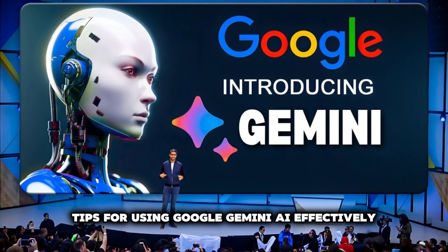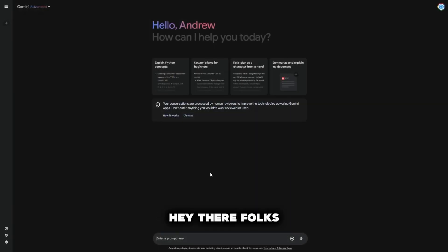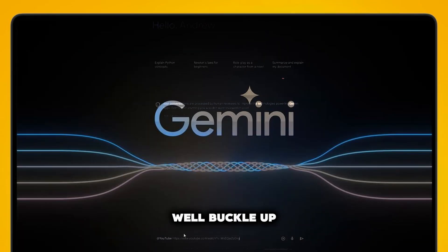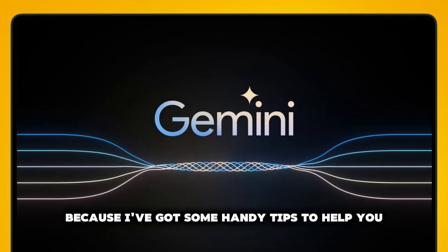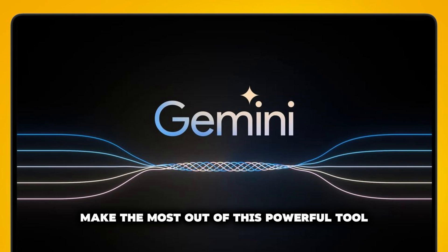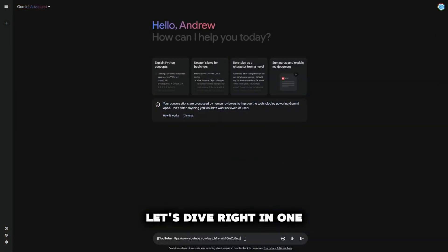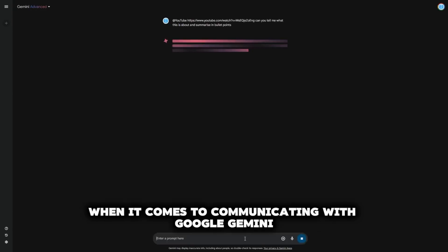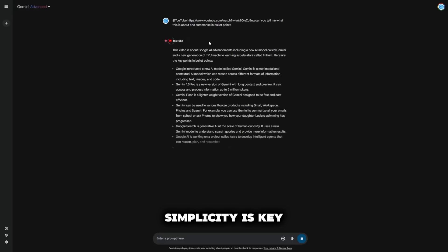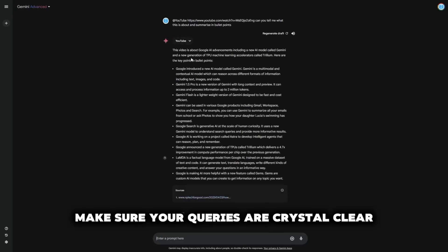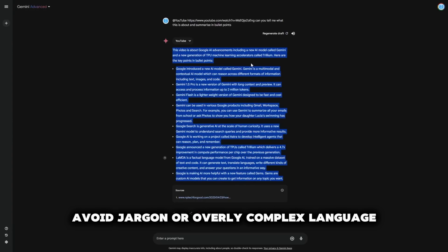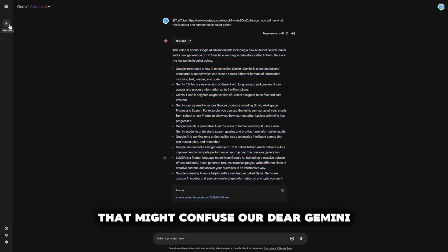Tips for using Google Gemini AI effectively. Ready to unlock the full potential of Google Gemini AI? I've got some handy tips to help you make the most out of this powerful tool. Tip 1: Write simple, clear, and concise queries. When communicating with Google Gemini, simplicity is key. Make sure your queries are crystal clear and to the point. Avoid jargon or overly complex language that might confuse Gemini.